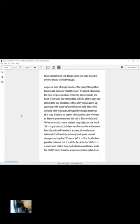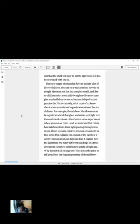There is an aspect of education we want to draw to your attention. We call it lies to children. We're aware that some readers may object to the word lie. It got Ian and Jack into terrible trouble with some literally-minded Swedes at a scientific conference who took it all terribly seriously and spent several days protesting that it's not a lie. It is. It is for the best possible reasons, but it is still a lie. A lie to children is a statement that is false, but which nevertheless leads the child's mind towards a more accurate explanation, one that the child will only be able to appreciate if it has been primed with a lie. The early stages of education have to include a lot of lies to children because early explanations have to be simple.